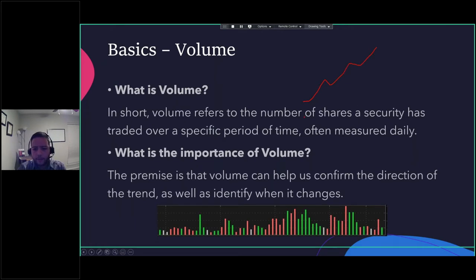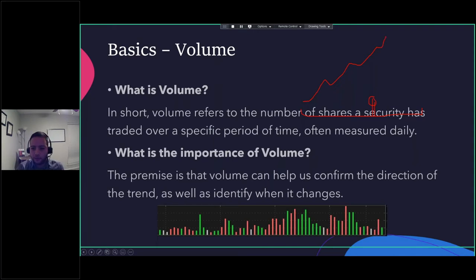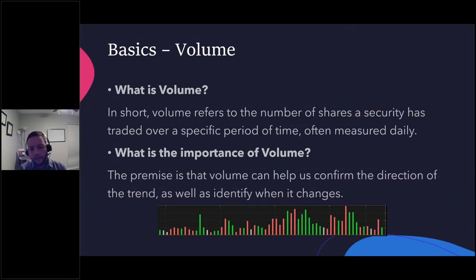Think about it this way: the market is going up and here we have the volume. Whenever the market is going up, we have huge spikes in volume bars — that confirms the trend. But the moment we have to be careful about is whenever the market keeps going higher on lower volume, and whenever it drops, it drops on higher volume. That means there may be a little bit of reversal coming, and we're going to explore that in the future.